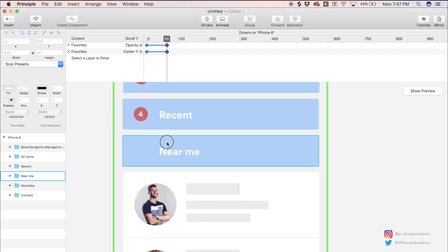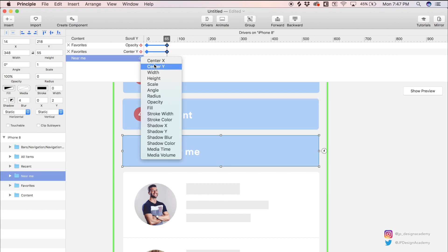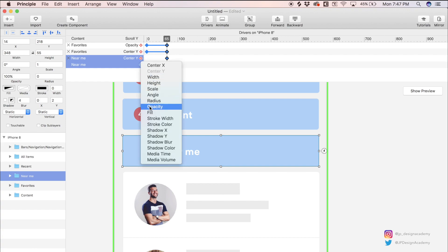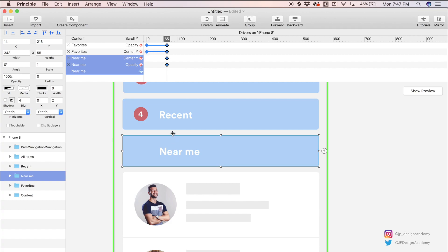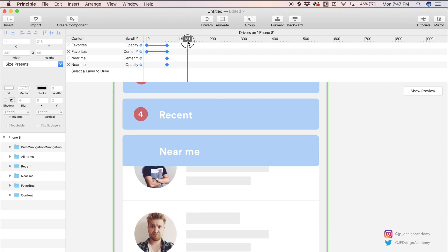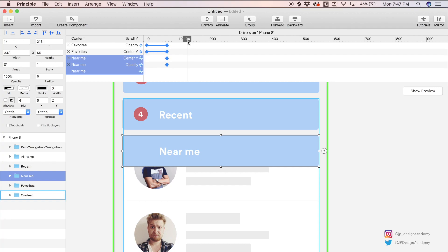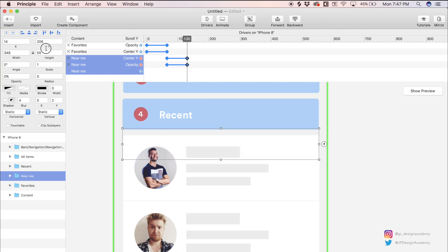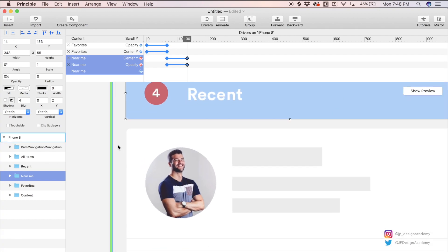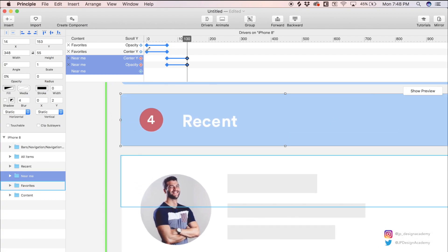With this near me filter selected, we can do the same thing. We can add center Y and opacity keyframes. And now we're just going to drive these elements. But this time we're starting at 65 pixels. So we're going to scrub up until the content is flush with the top of this filter. So right there, 65 times 2 is 130. We can add keyframes. And with this filter selected, we can do the same exact thing. Let's fade this one out and move the height accordingly. Make sure this filter is on top of the next one. That looks about right.